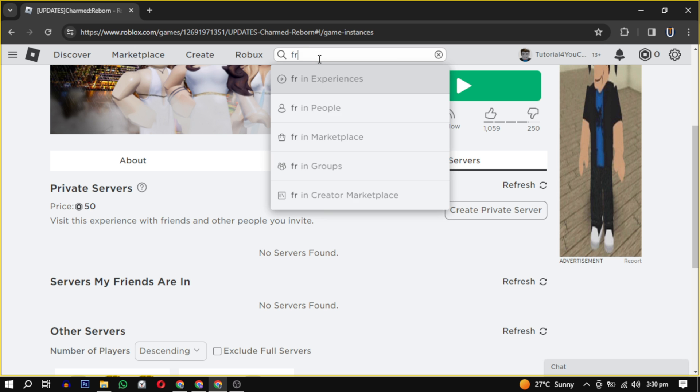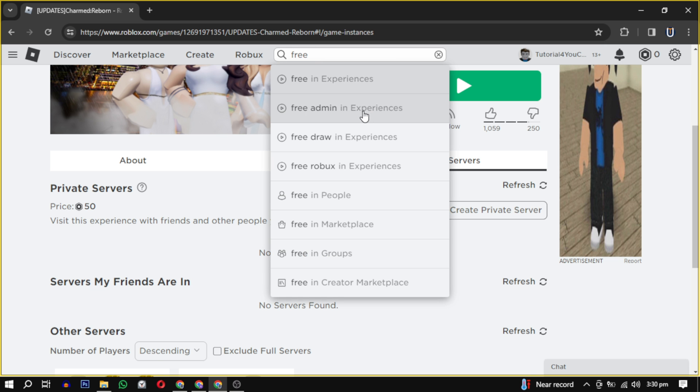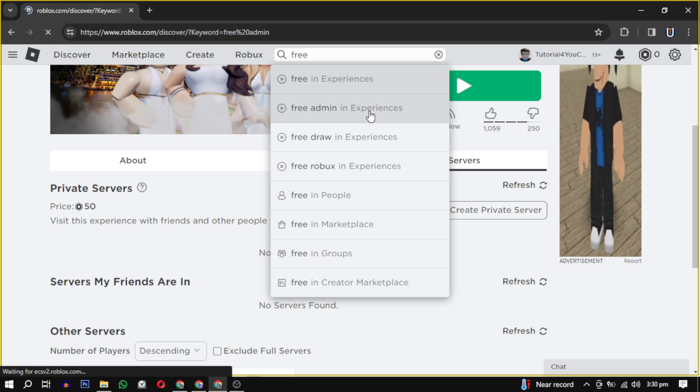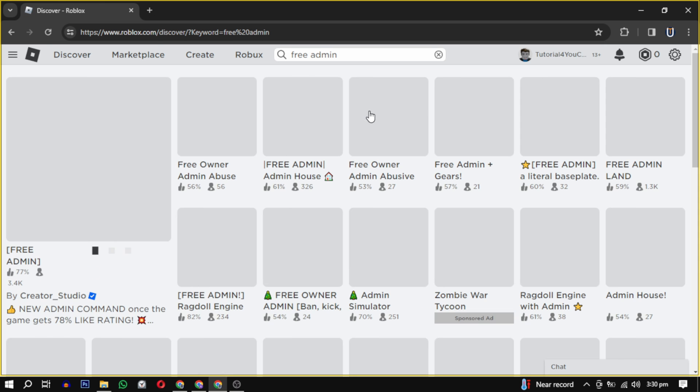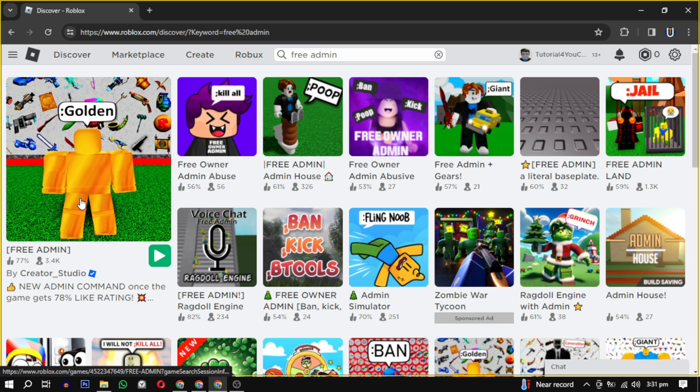You can also search for free admin for creating a free private server for your friends. The process is the same.